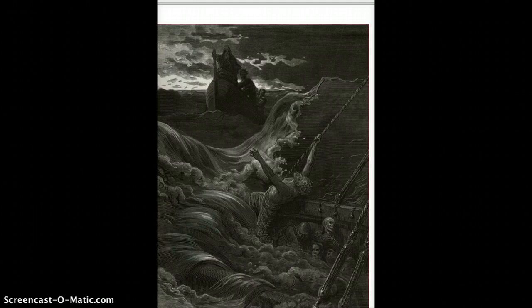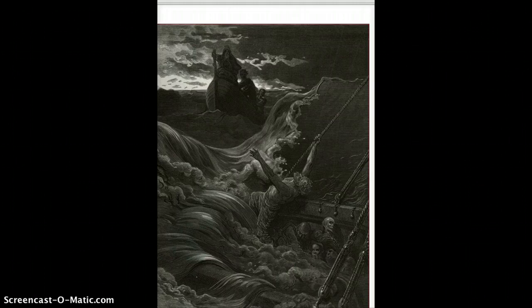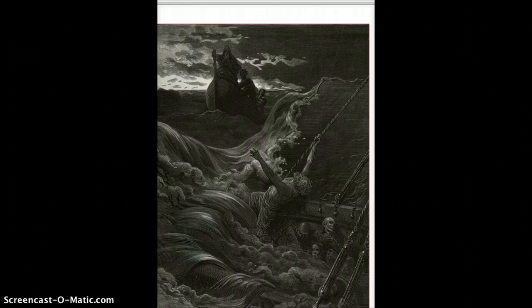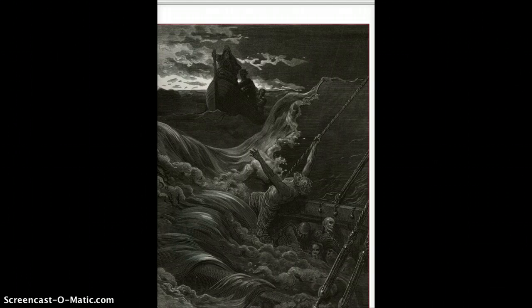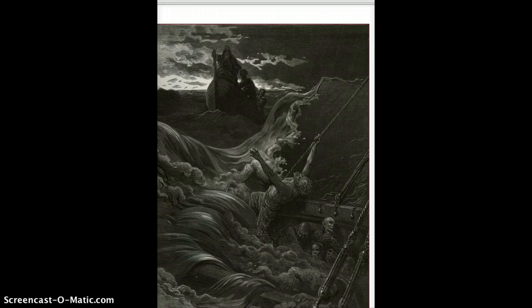So Part 7, the ancient mariner is rescued as the boat with the hermit and the pilot and the pilot's boy gets nearer and nearer. And the mariner's ship sinks. So the boat came closer to the ship, but I nor spake nor stirred. The boat came close beneath the ship, and straight a sound was heard. It reached the ship, it split the bay, the ship went down like lead. So the mariner's ship sinks, and he's left in the water, my body lay afloat. But almost immediately he is rescued by the three men in their small boat.